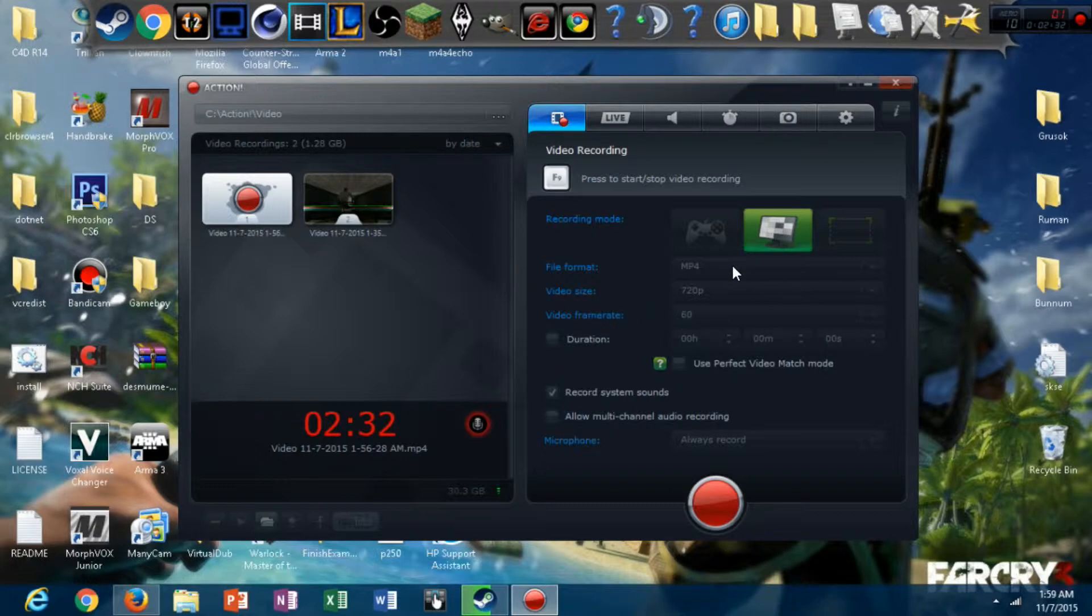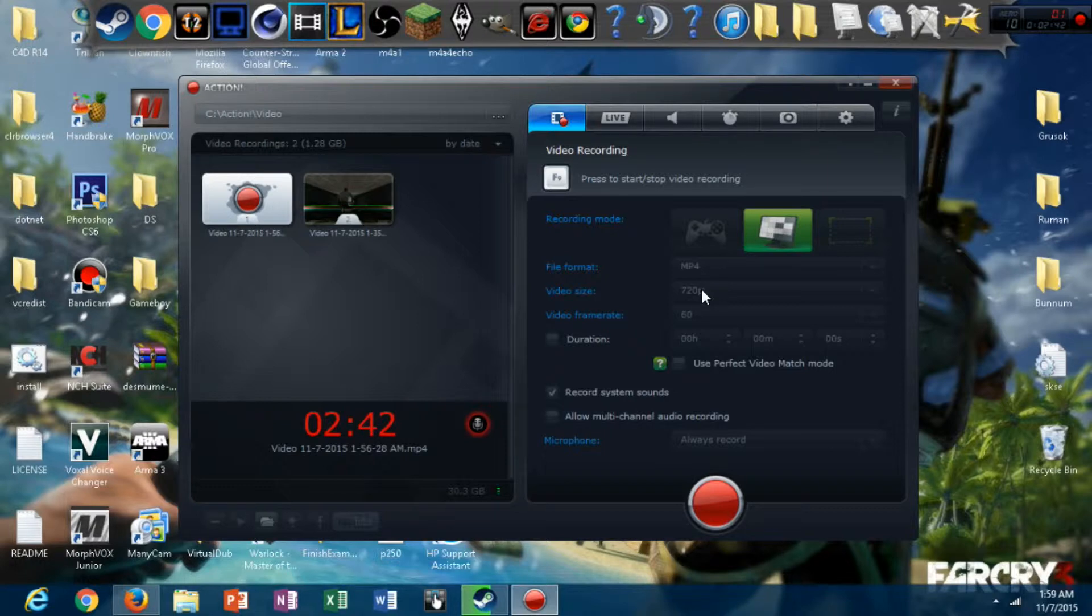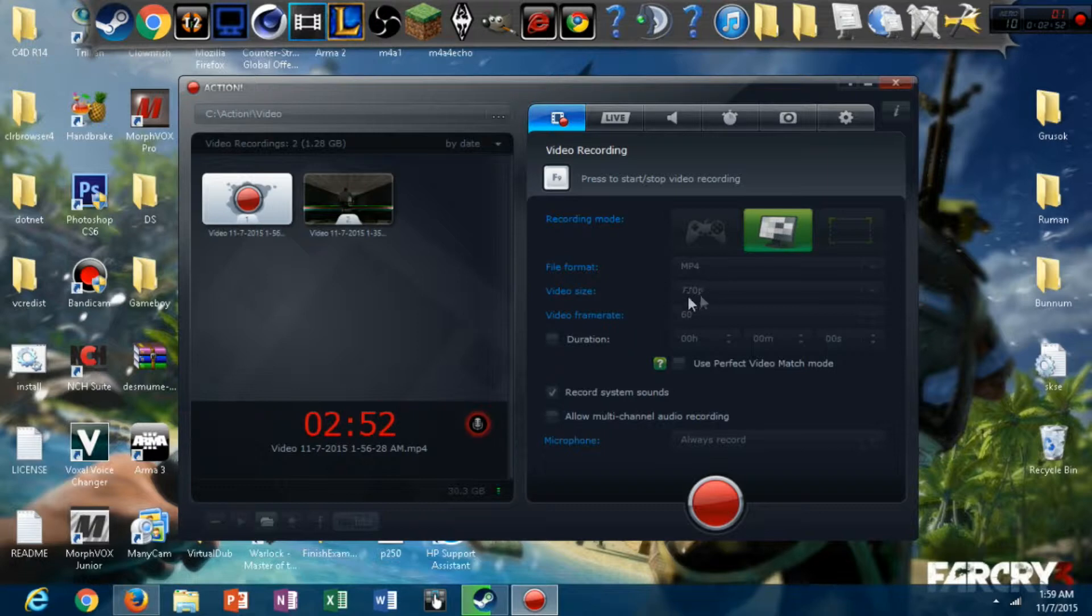And then we've got MP4 and AVI mode for file format. And anywhere from 240p to 1080p, I think, on video size. I don't even remember what the lowest minimum is, but you'd always want to use 720p. Just saying. Because your videos look like shit otherwise.